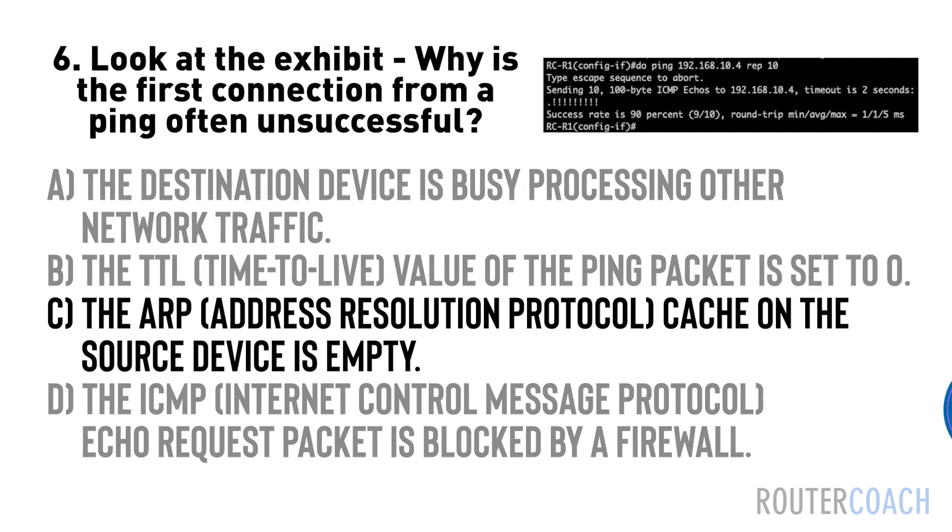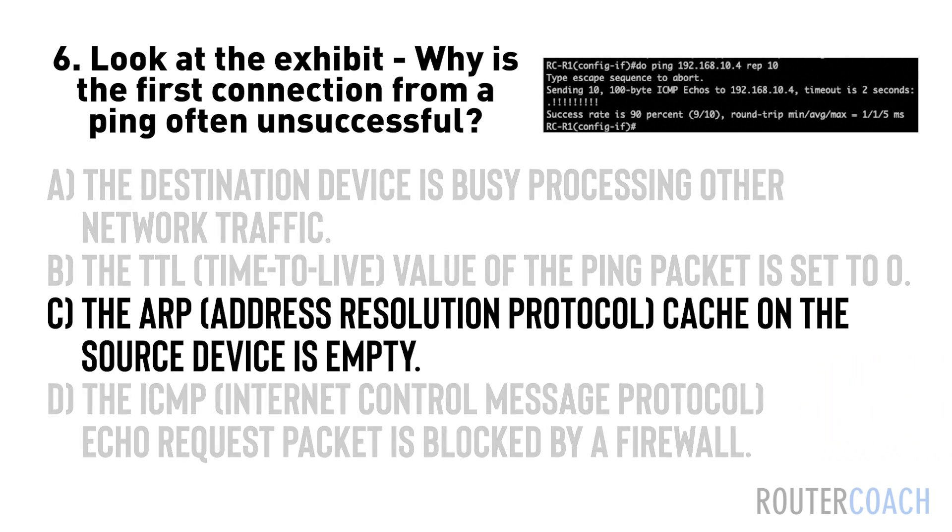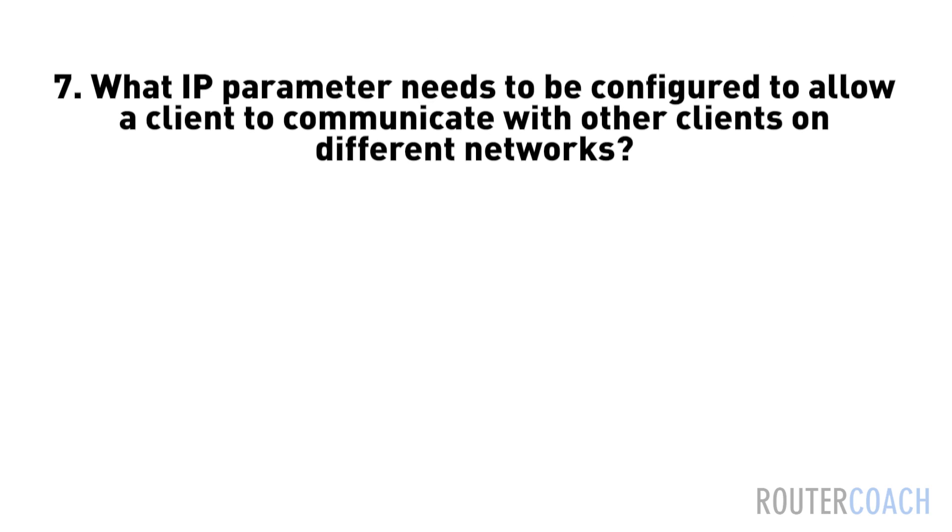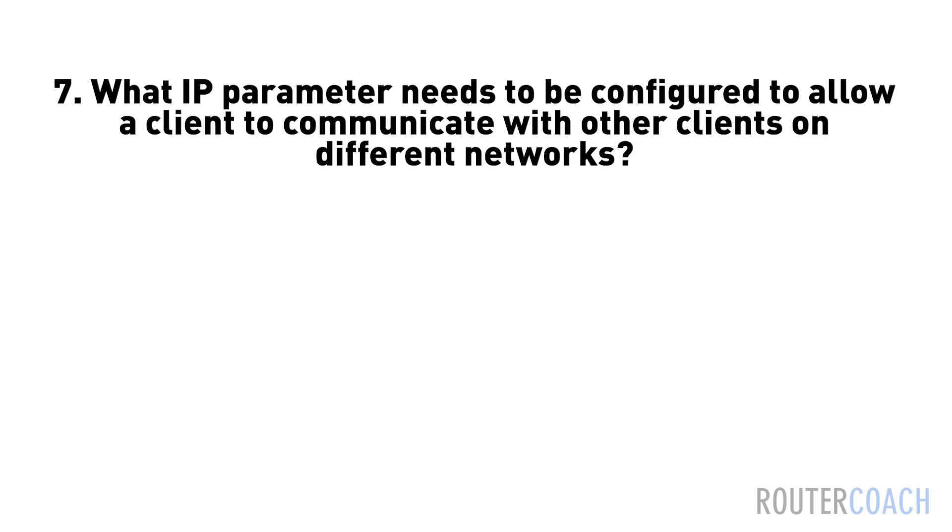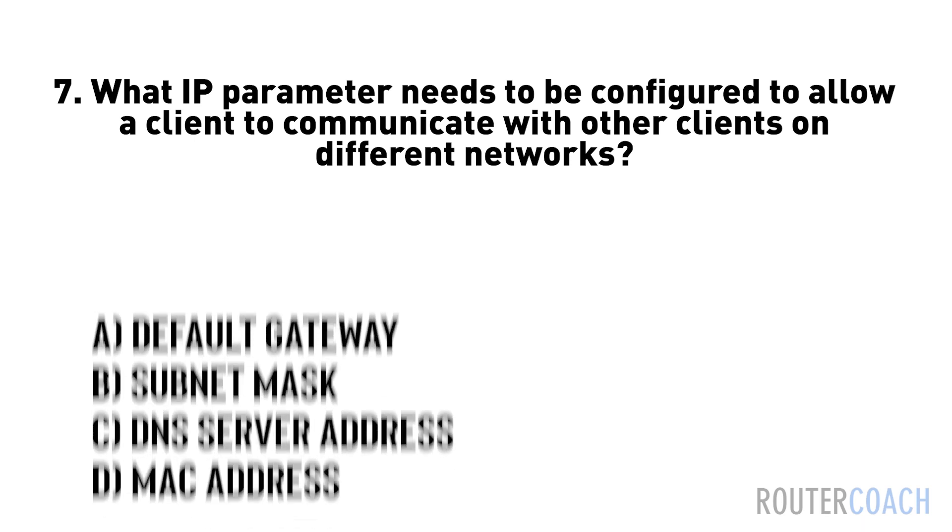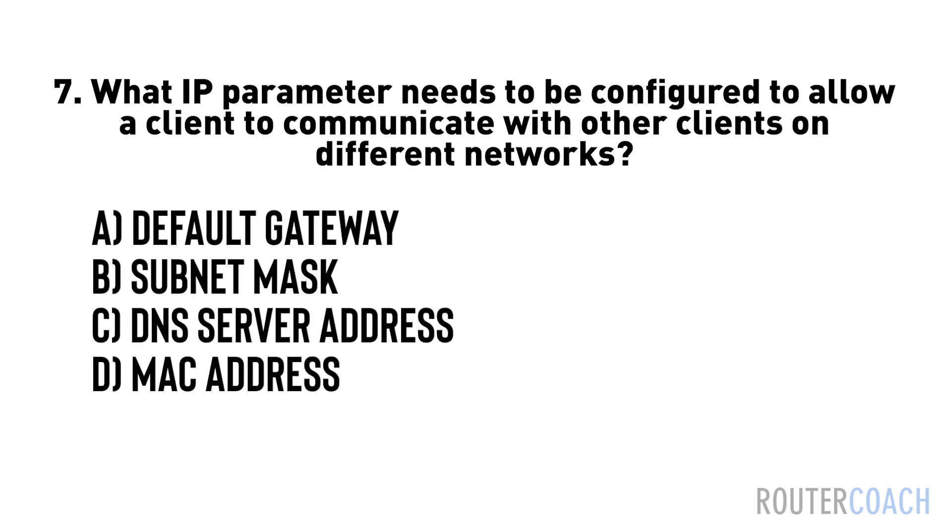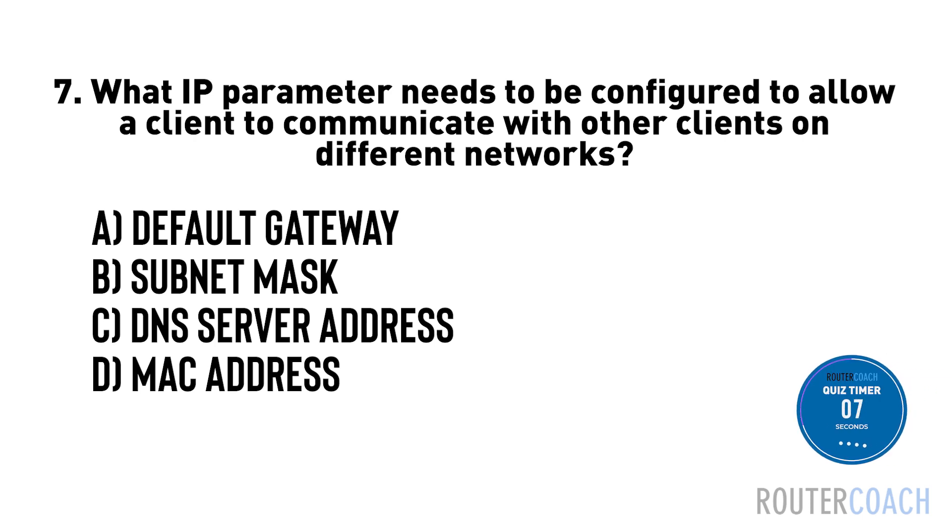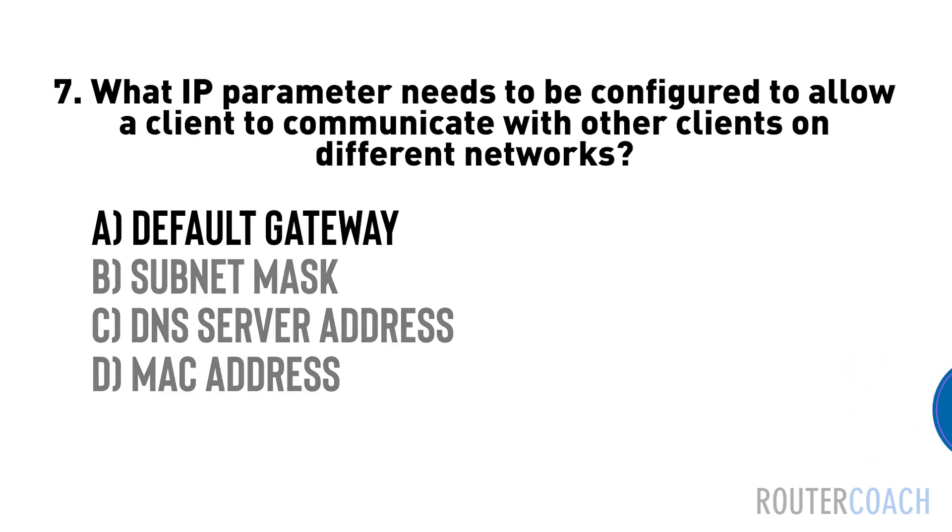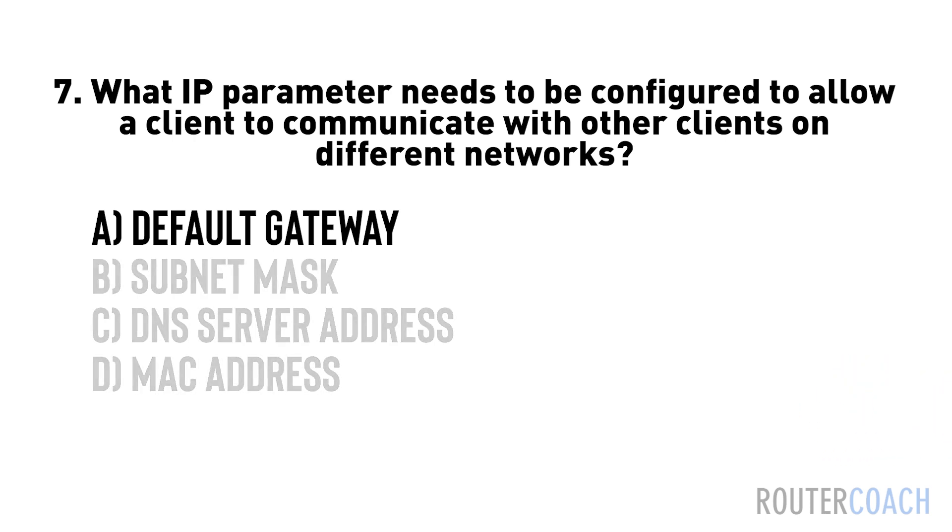The answer is C. Seven: What IP parameter needs to be configured to allow a client to communicate with other clients on different networks? A) default gateway, B) subnet mask, C) DNS server address, D) MAC address. The answer is A.